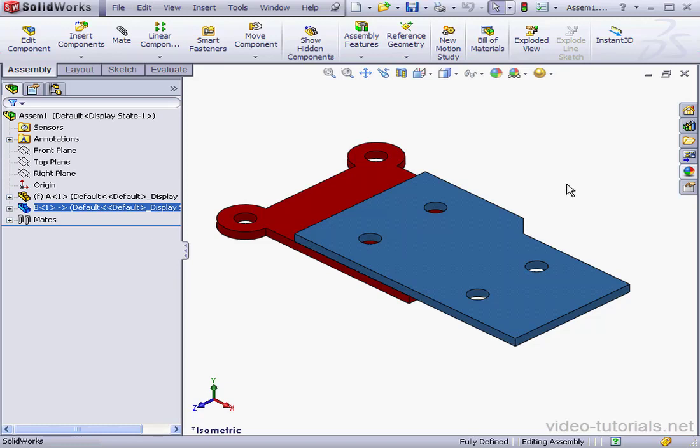And this concludes our lesson about creating multiple external references.